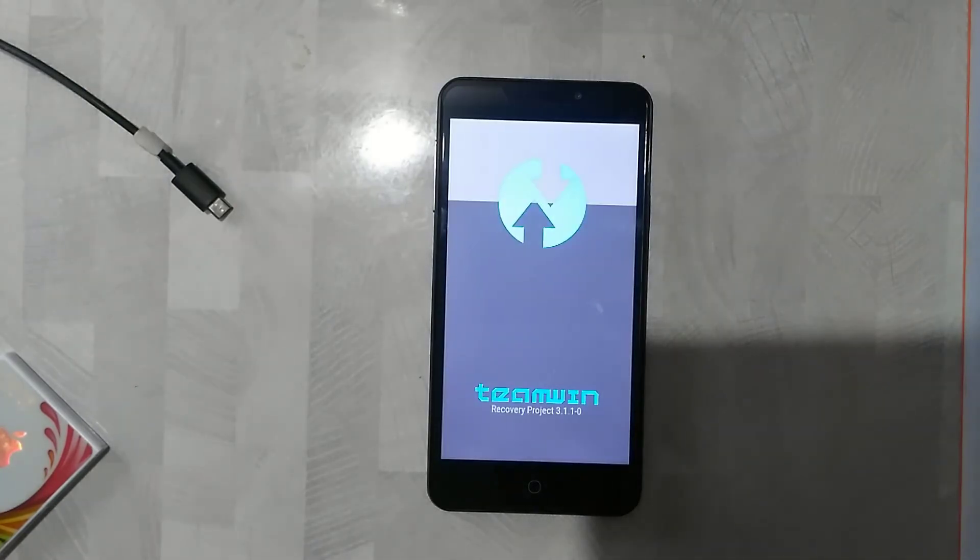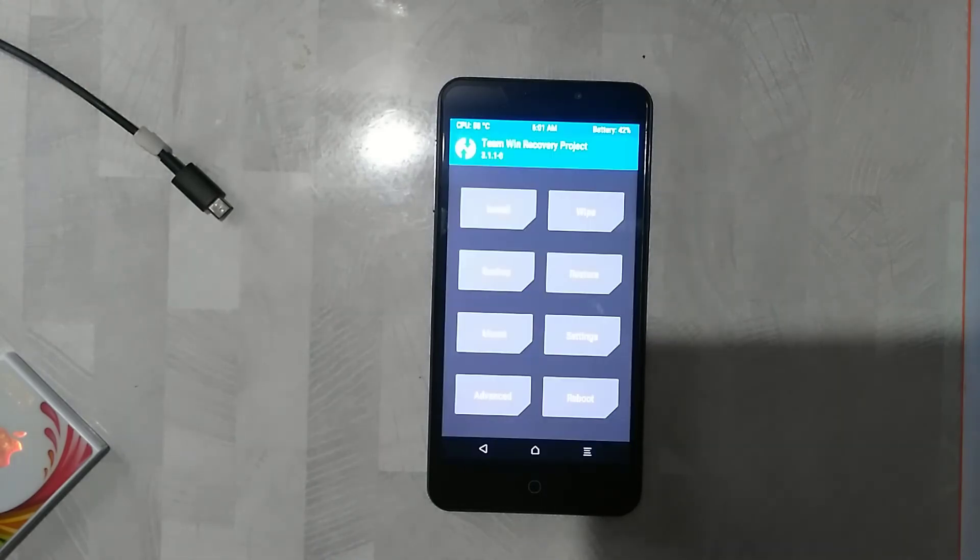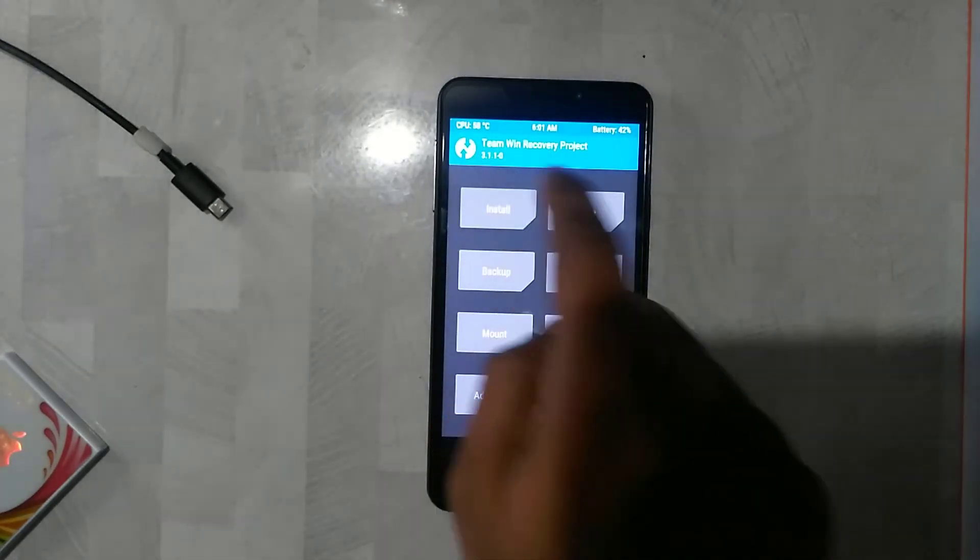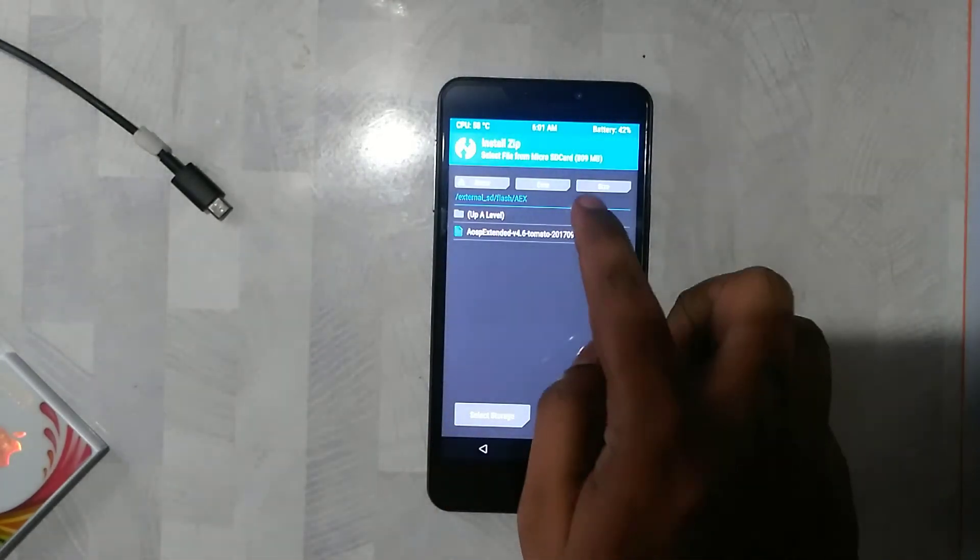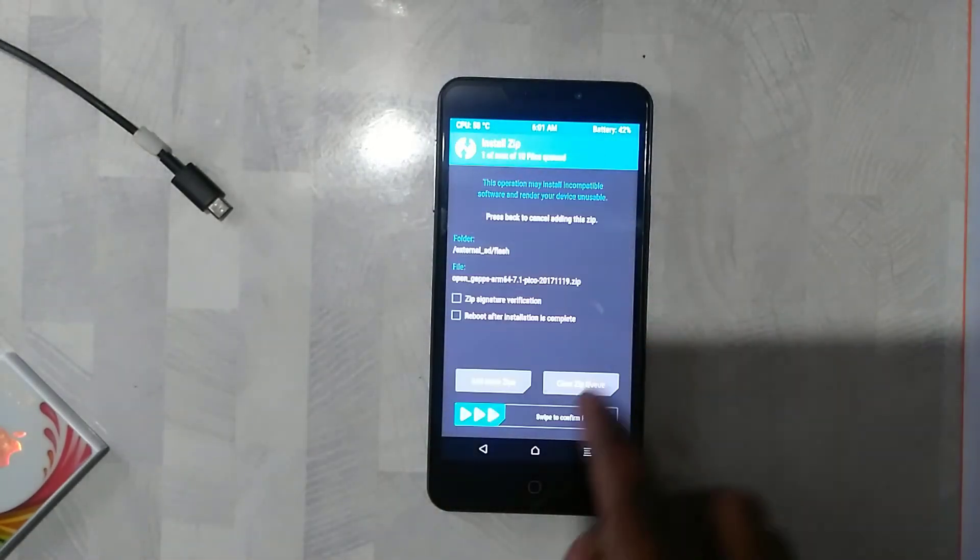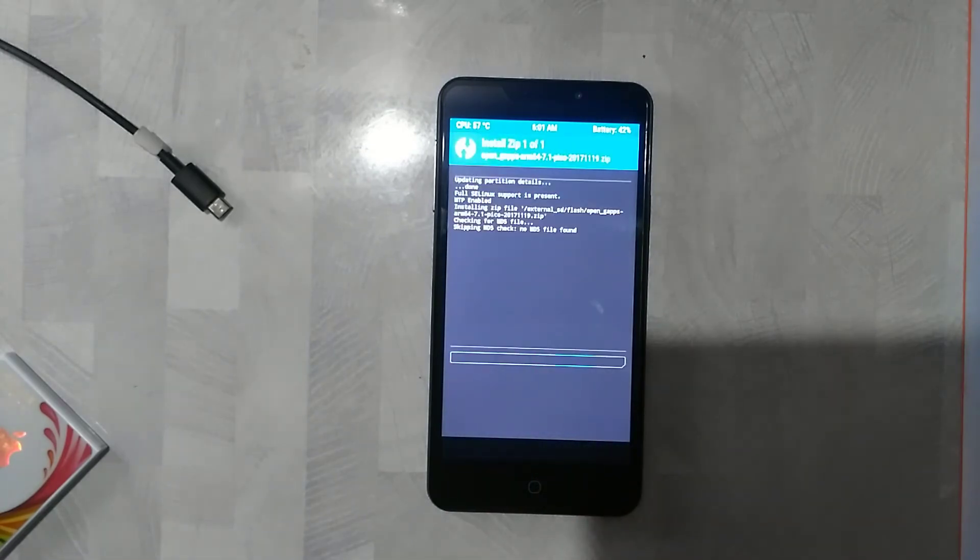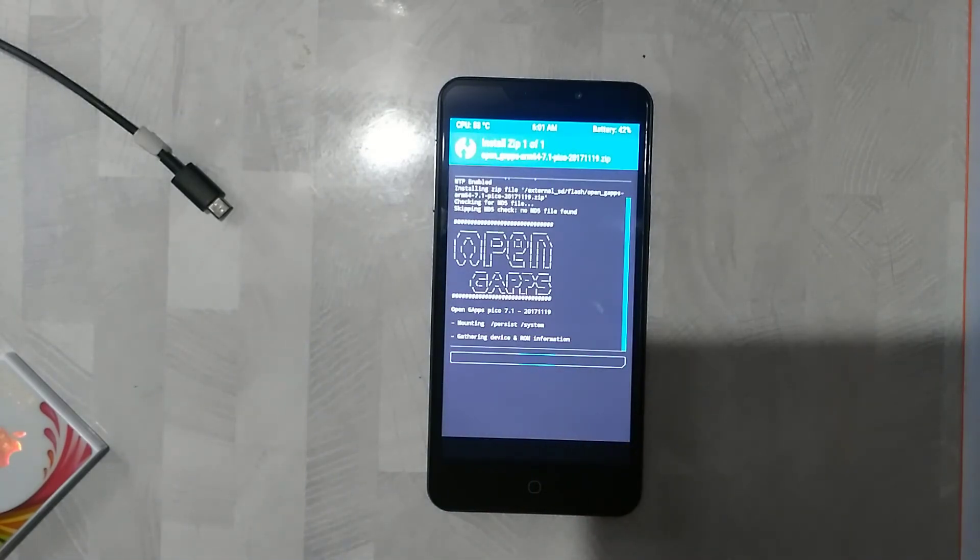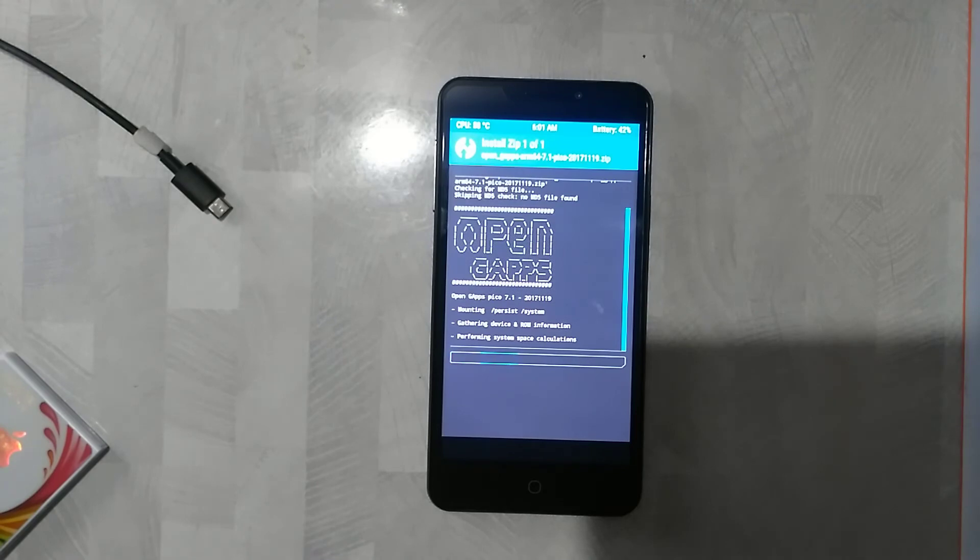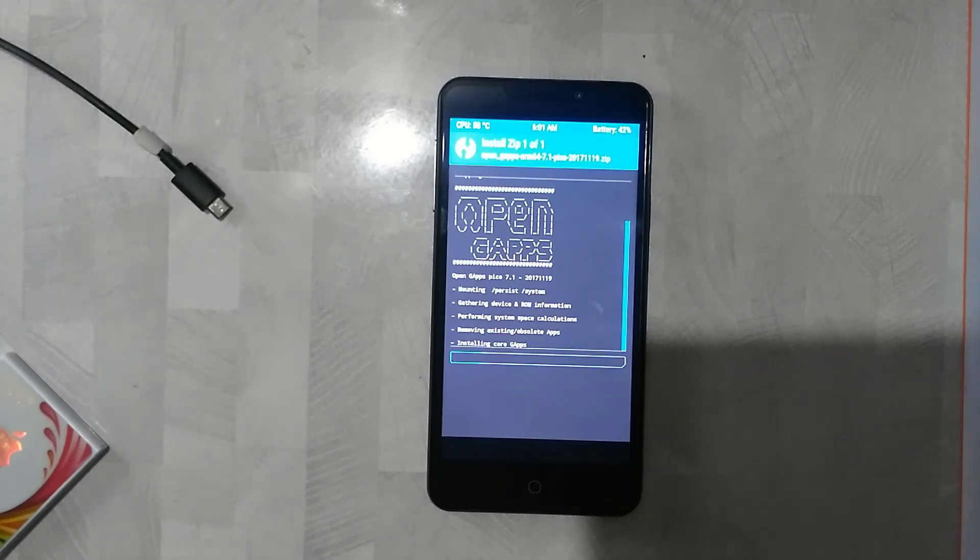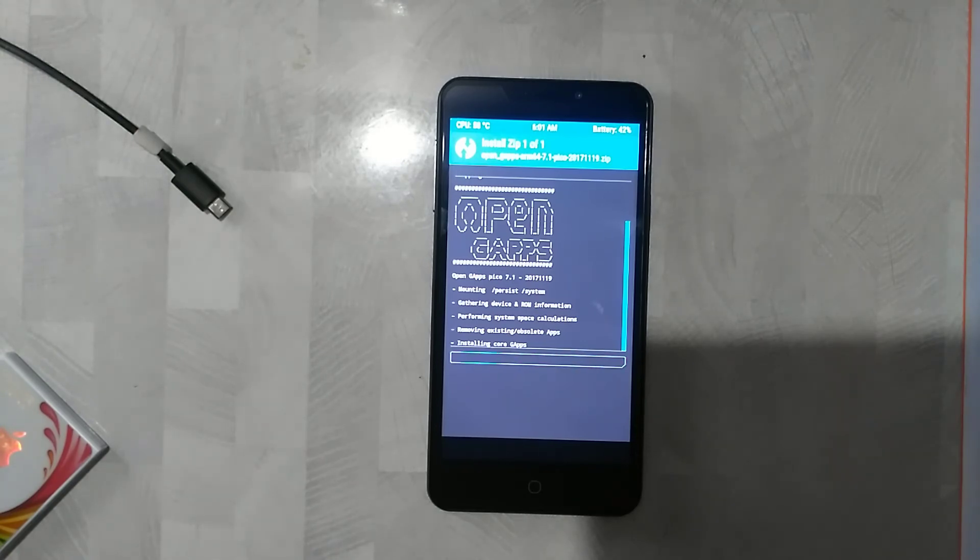Once you are here in TWRP mode, simply go and click on install. Right here you need to select the Gapps and swipe to confirm flash. This will flash the Gapps onto your device and enable the Play Store. Once you are done with the flashing, you are ready to go and use the AOSP Extended without any further barriers.